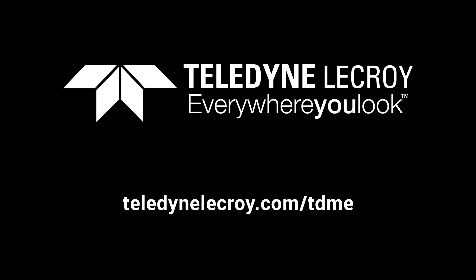To learn more about the various TDME options, log on to teledynelecroy.com/TDME.